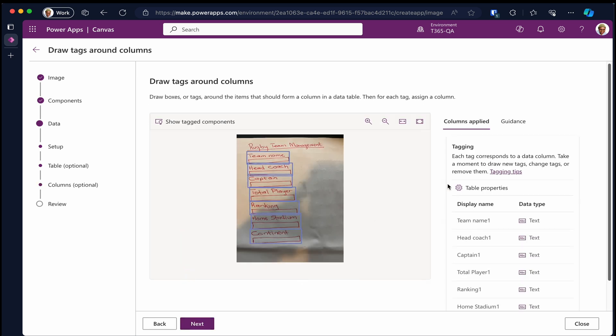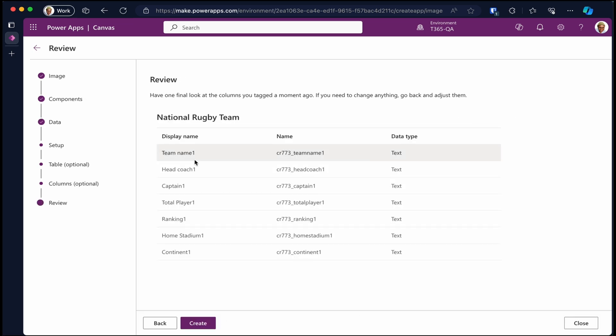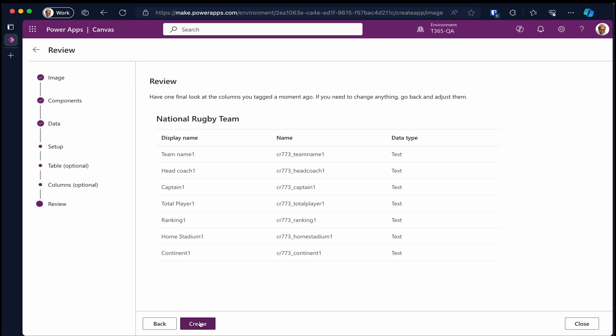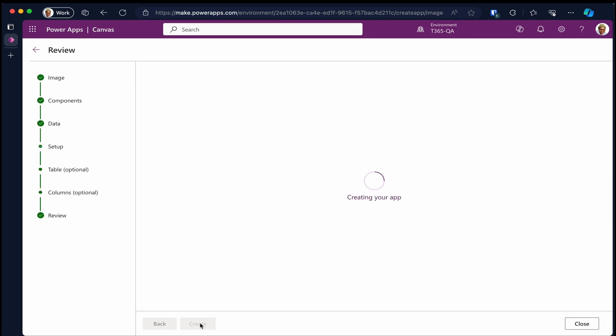And everything looks good. Click next. This is the final review of our configuration before finishing up the creation of our canvas app. Click create to start creating the actual app.